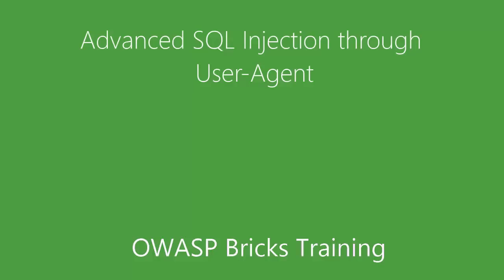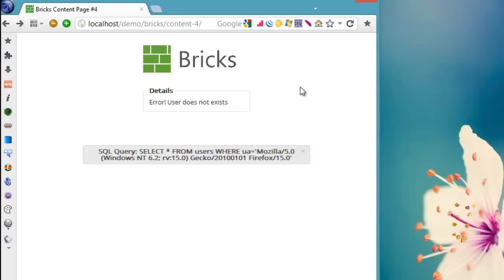Hi and welcome all of you to OWASP Bricks Training. In this video, we will try to break the fourth content page.